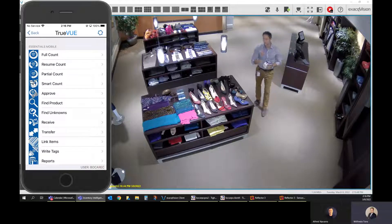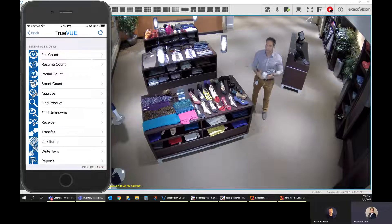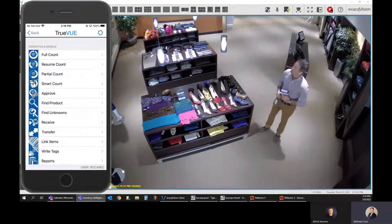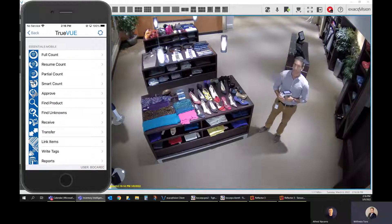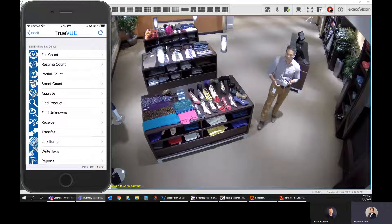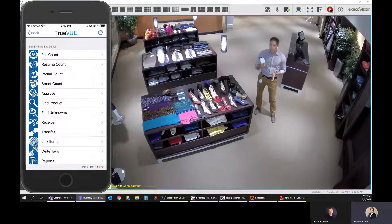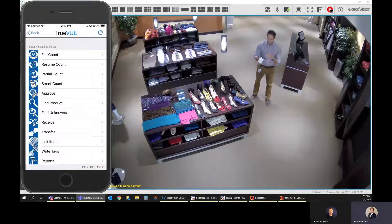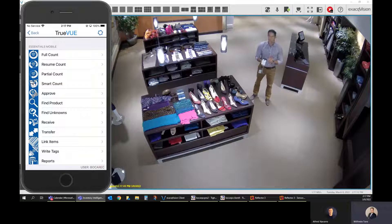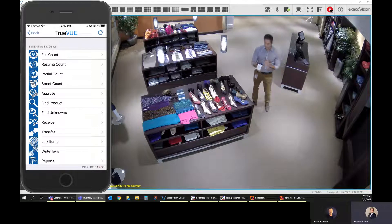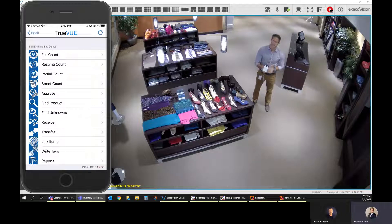Just to preface things: this is our showroom, which is small relative to a real retail environment. We have about 500 items in the store, and about 300 of them have some type of RFID tag — either a one-time use or a dual technology tag. I'm going to do a cycle count using our handheld reader running TrueView mobile. To do a cycle count, I tap on 'Full Count,' which is the top option.